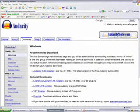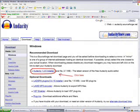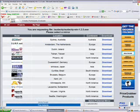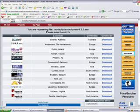This will bring you to this page. Then you want to click where it says Audacity 1.2.5 Installer. This brings you to the download page.